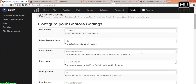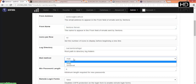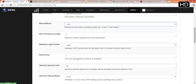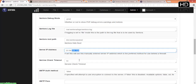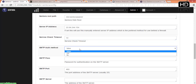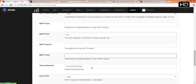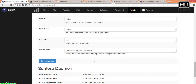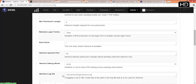Sentora Config — here you can set your email address, server name, log directories, mail methods such as SMTP or sendmail, remote login forms, root drives, and your IP address. SMTP authorization method — false means it's disabled. You can also configure SMTP password, SMTP port, SMTP server, SMTP username, and temporary directory. You can configure each and everything from here. You can also see Sentora demo settings: next time run, last time run, last day, last week, last month — all settings are here.